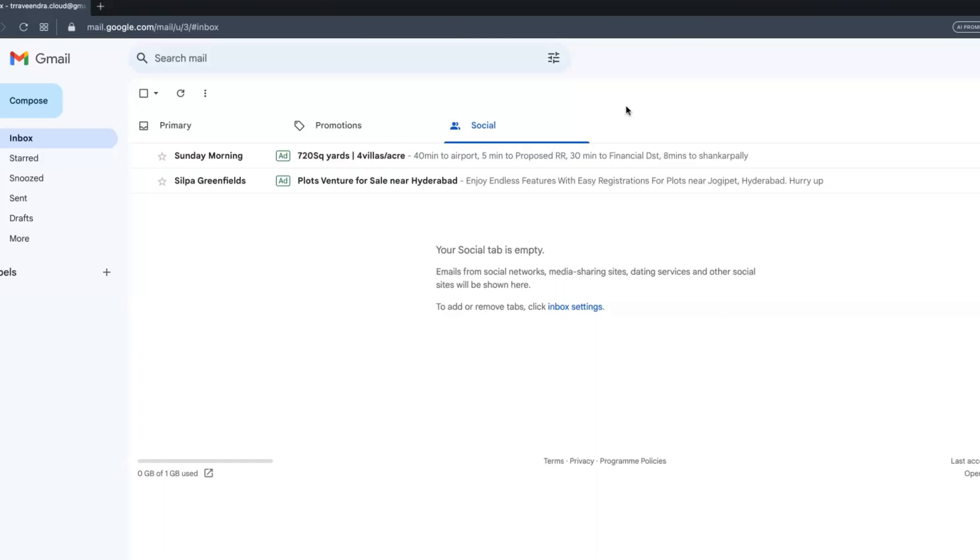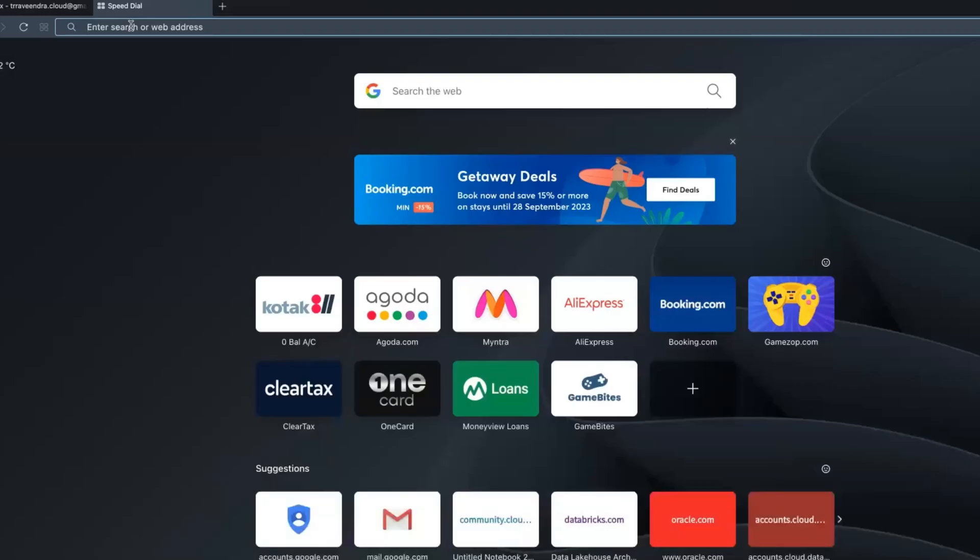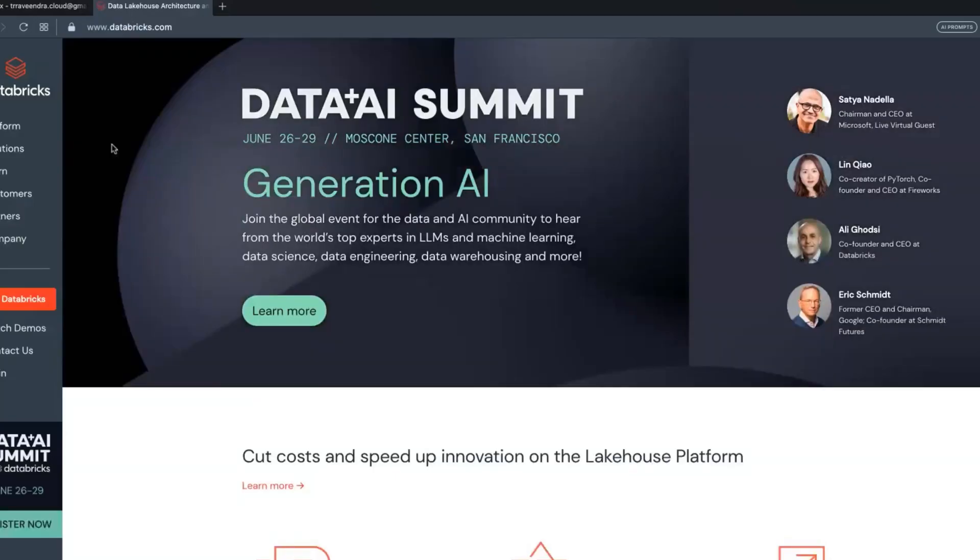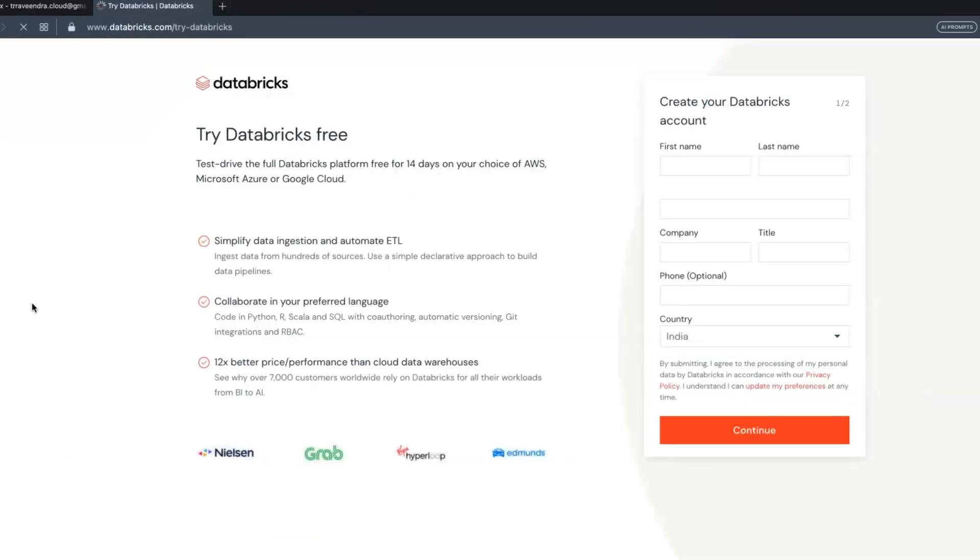Always remember, whenever you are creating a community edition in Databricks for learning Python Spark, PySpark, go to databricks.com. There you can find on the left side 'Try Databricks'. Click on this, then enter information related to your email ID.